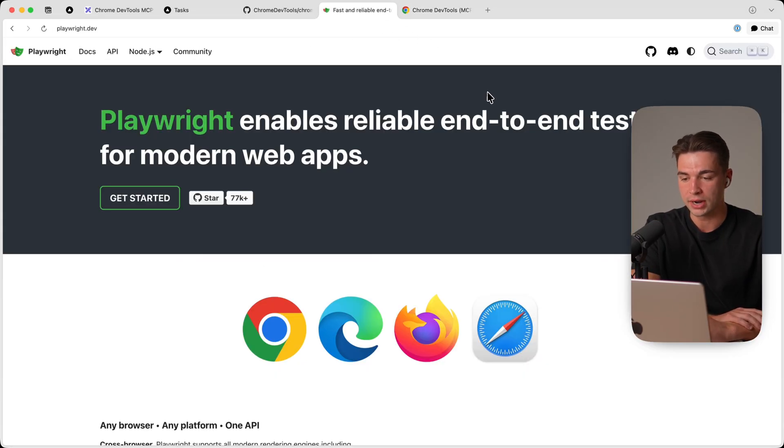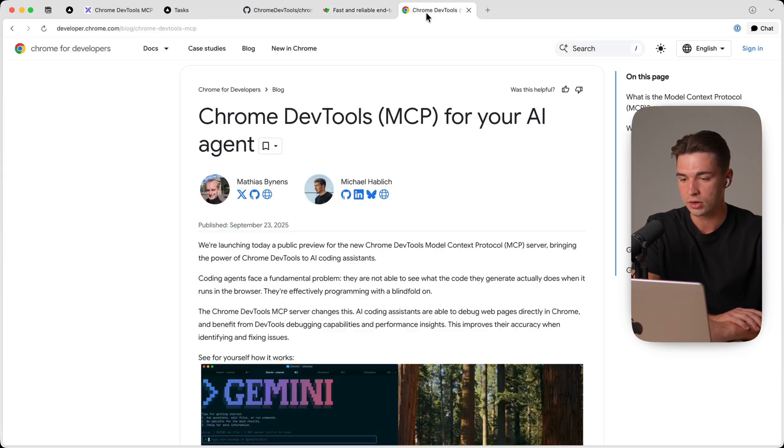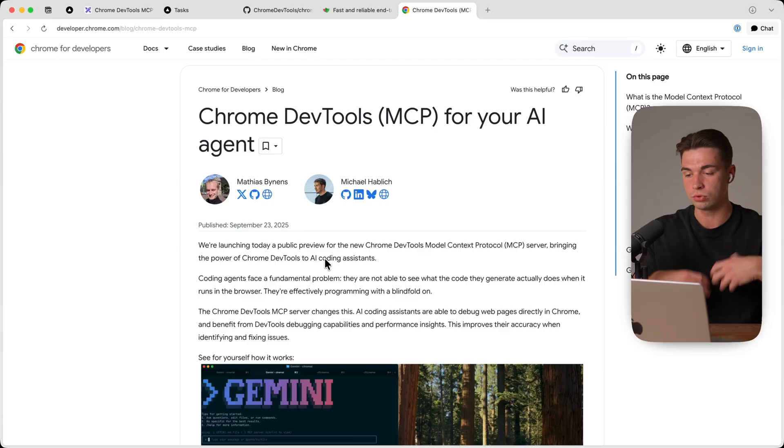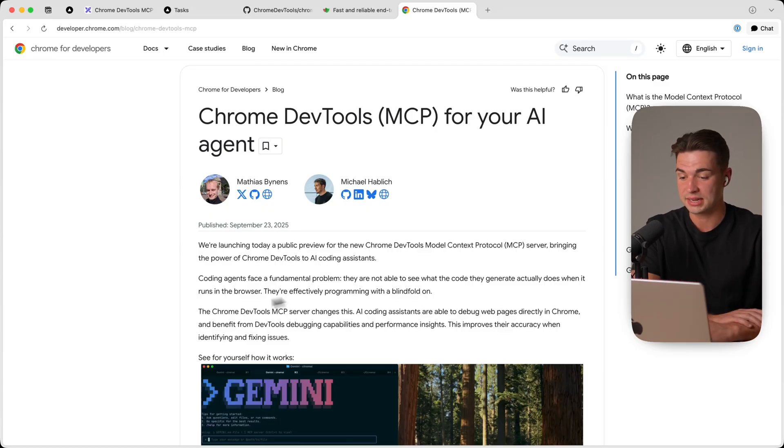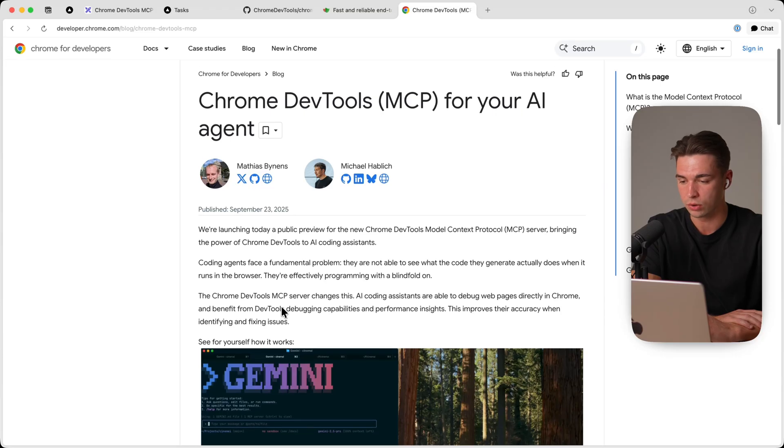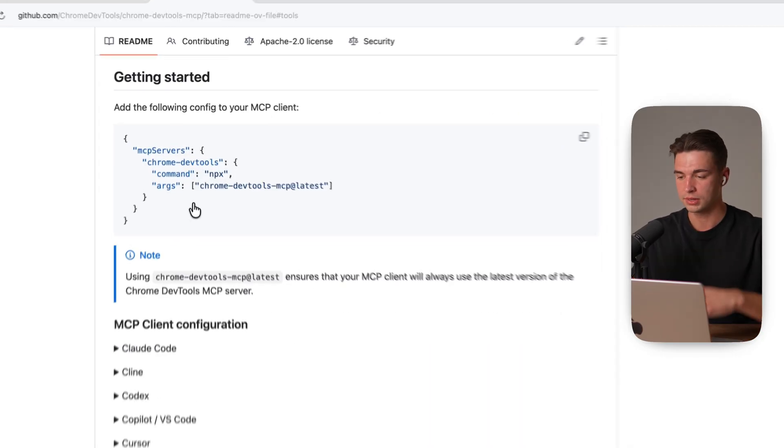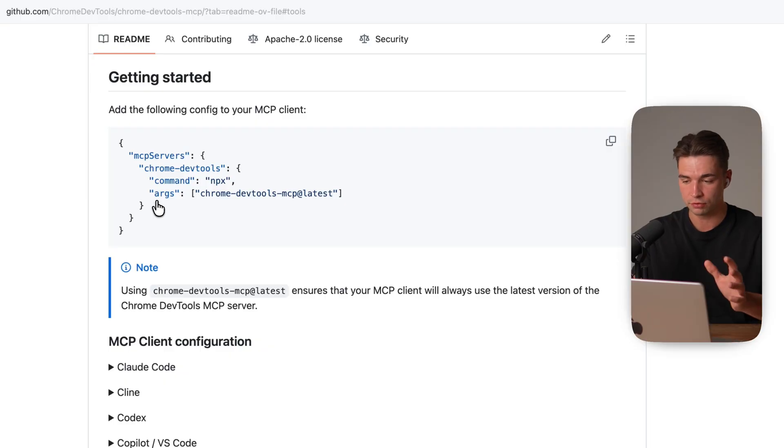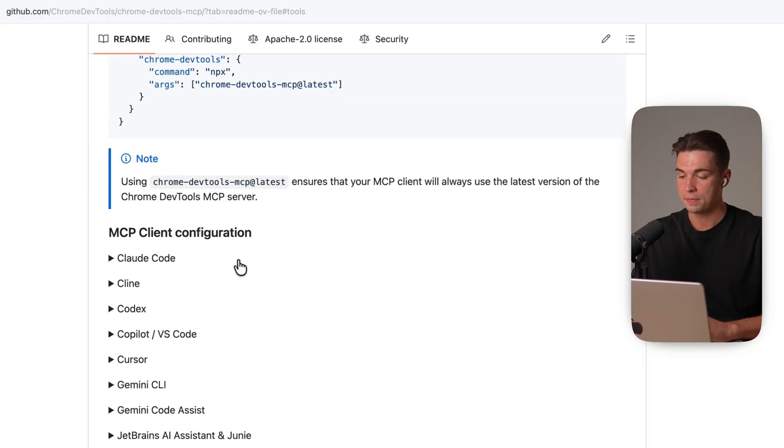For example for Playwright you would also need to install an extension to actually work. For the Chrome MCP you don't need to have an extension at all. It really works native within the browser. And I also recognize this doesn't clutter up the context window as much if we compare working with both. Installation of this MCP is also very easy. It's completely for free. You don't need any API keys or anything.